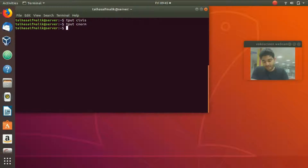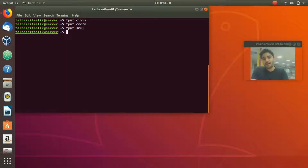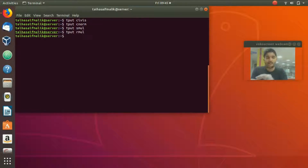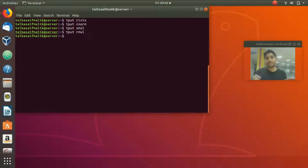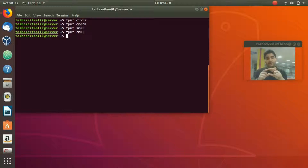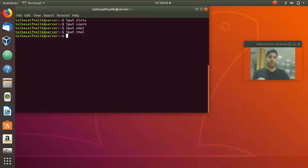The next command is `tput smul`, which underlines text. To end the underline, type `tput rmul`. So in a bash script, you would write `tput smul` where you want to start underlining and `tput rmul` where you want to stop.